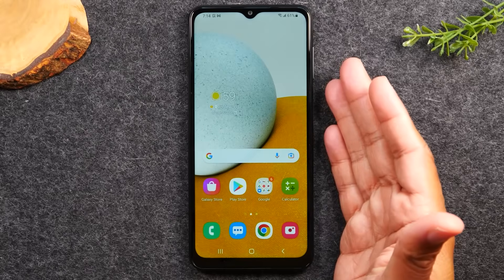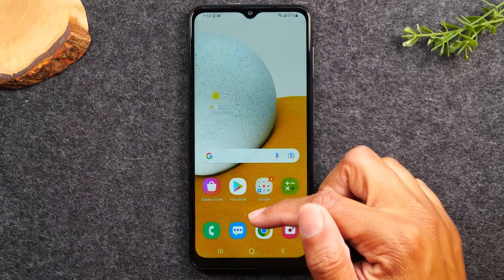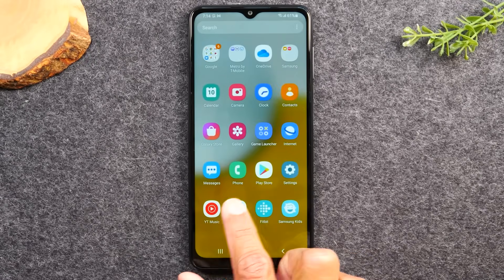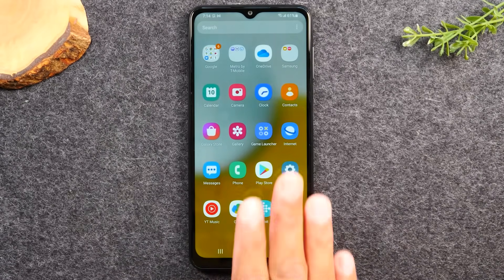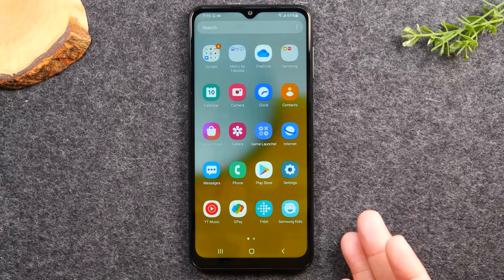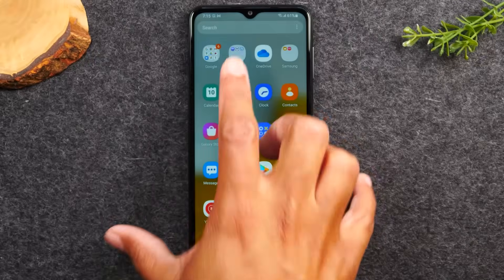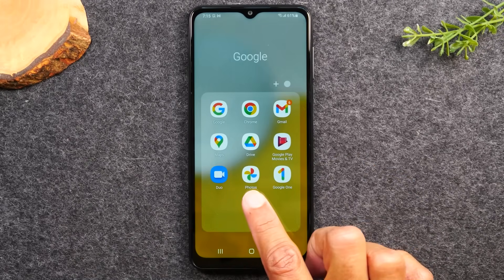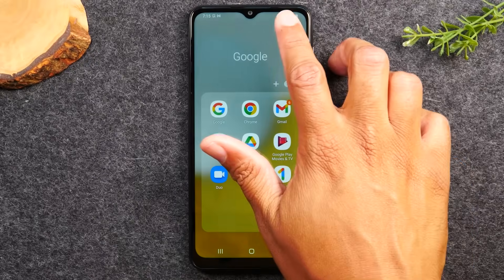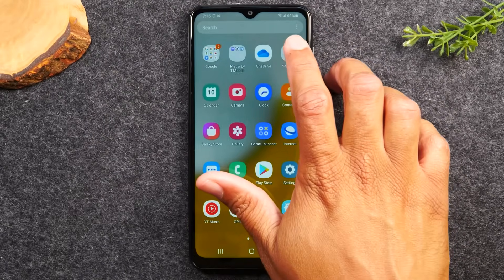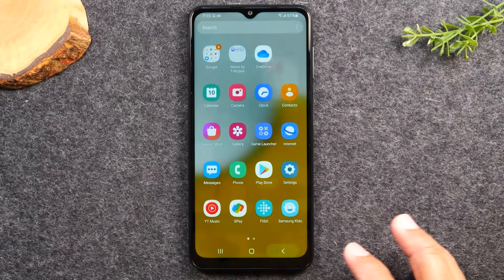Back on the home screen, if you swipe up, it takes you to what's called the app drawer — this is where you'll find all the applications that come with the phone, and any new apps you download will also appear here. At the top you'll see folders: a Google folder with Gmail, Google Maps, and Google Photos; a Metro by T-Mobile folder; and a Samsung folder with Samsung-specific apps.